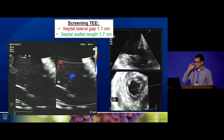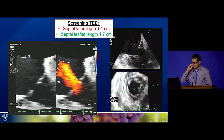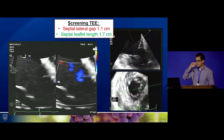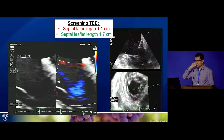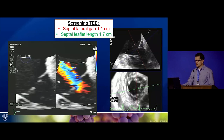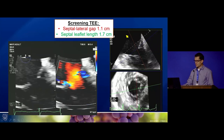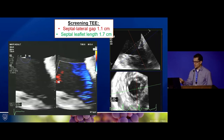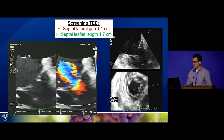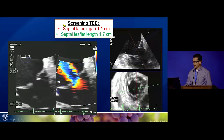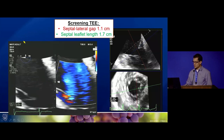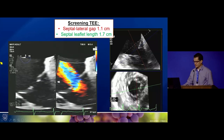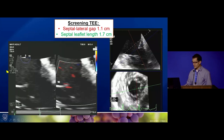This case illustrates the thought process for selecting patients for transcatheter tricuspid repair. One key consideration is anatomy. There were a couple of echo features that concerned us about edge-to-edge repair, one of which was the large gap. Sorin performed a transesophageal echo using the deep esophageal image — pushing the transducer deeper into the esophagus brings you closer to the tricuspid valve.